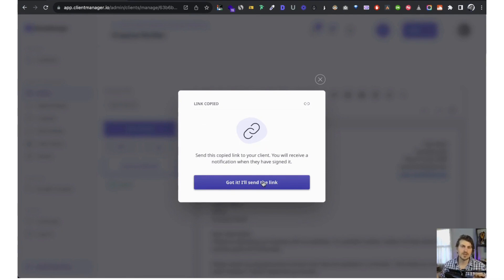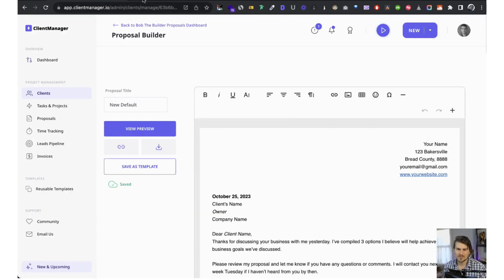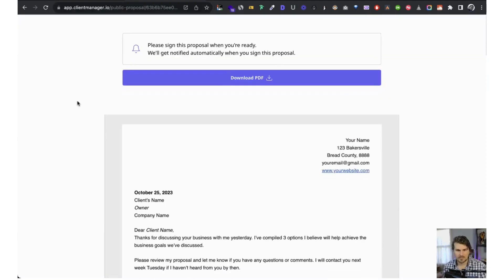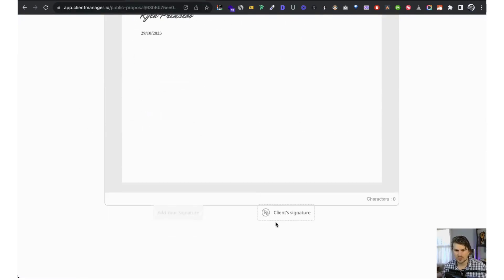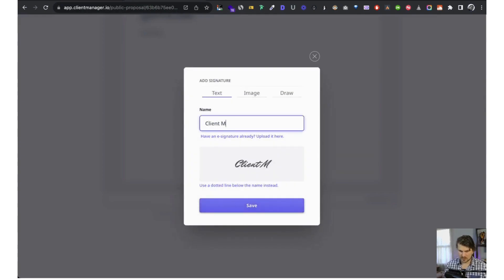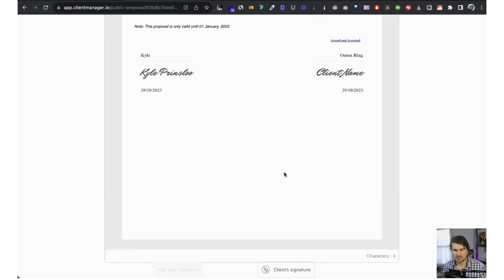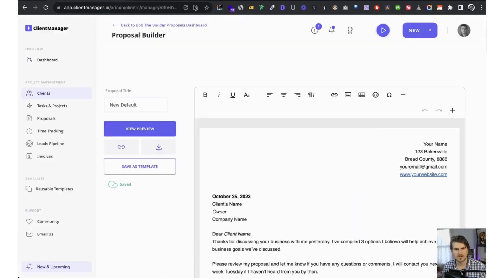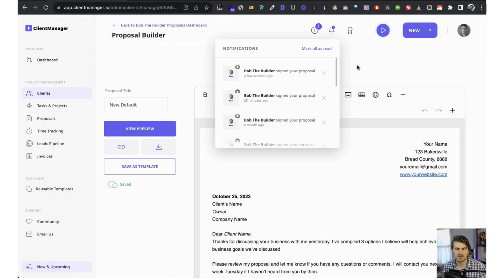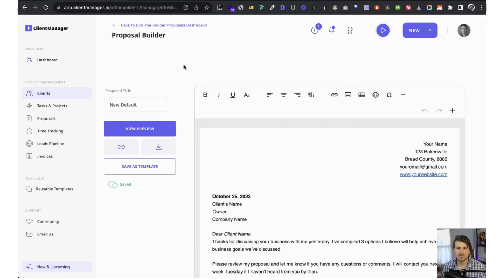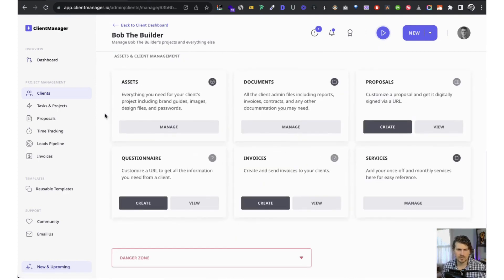We are working on in-app emails so you can send proposals, contracts, and intake forms without leaving Client Manager — that'll come in the future. For now we've got the manual approach. The client would review the proposal, go to the bottom, add their client signature, reload, and there is the client signature. We then get notified in notifications that they signed, and it saves to the relevant section.